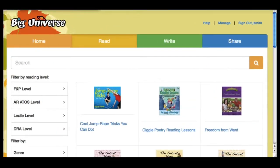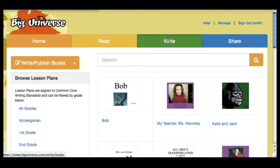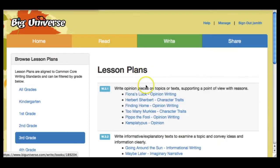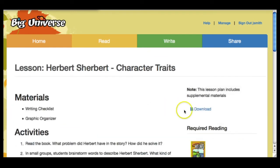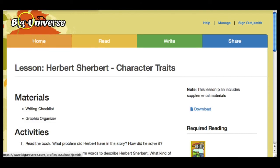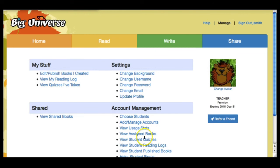BigUniverse.com has resources that support you as you develop engaging lesson plans. You can browse by grade level and standard to see sample plans that can help you develop your own. You can download these materials. Many books also have quizzes available, and you can assess their understanding by viewing the reports in the management screen. You can also see the progress that they have made.